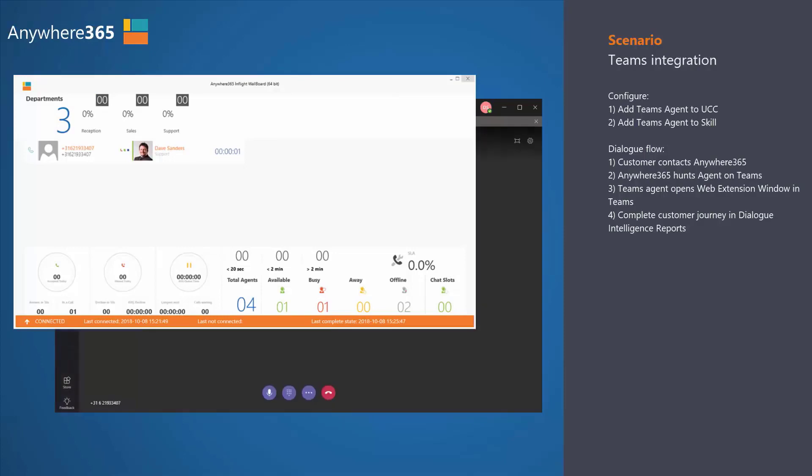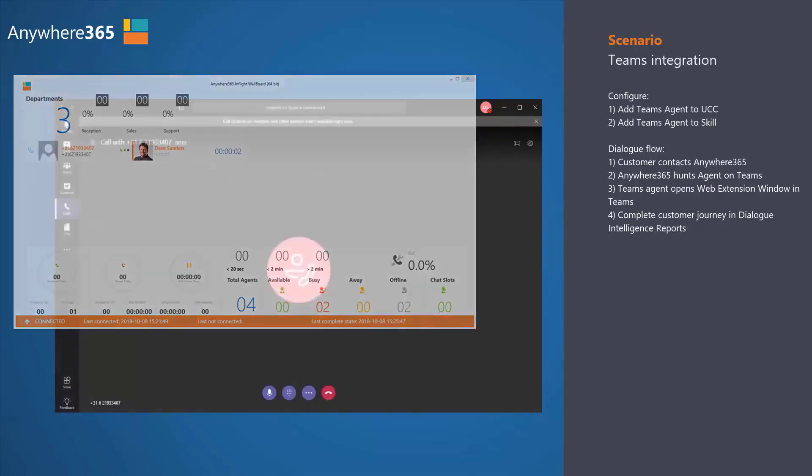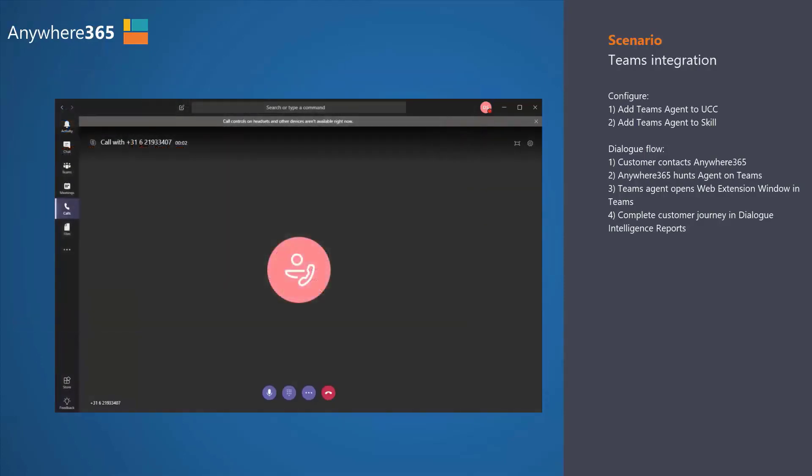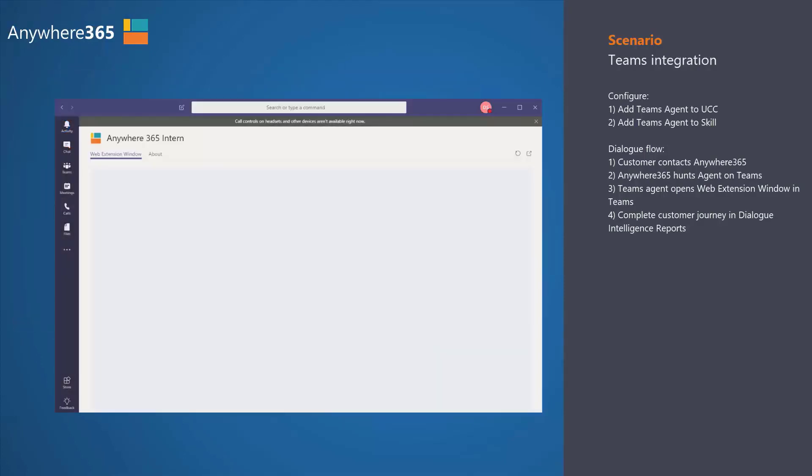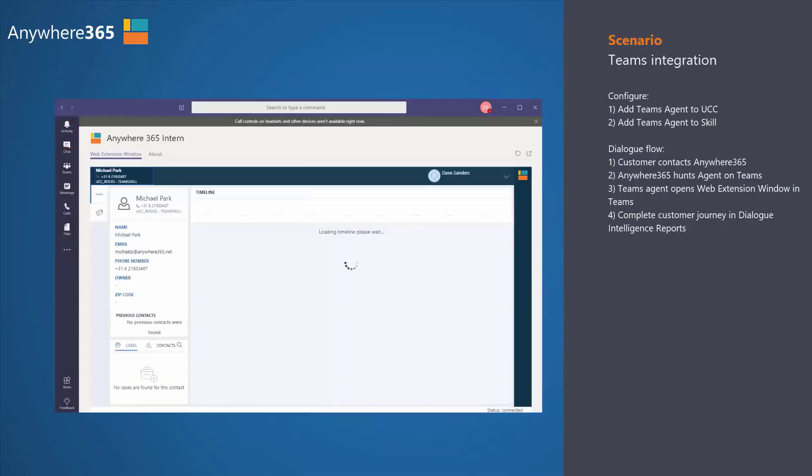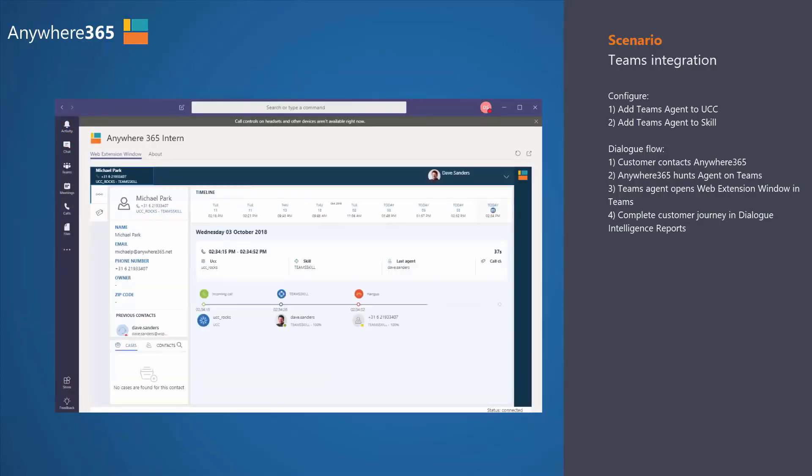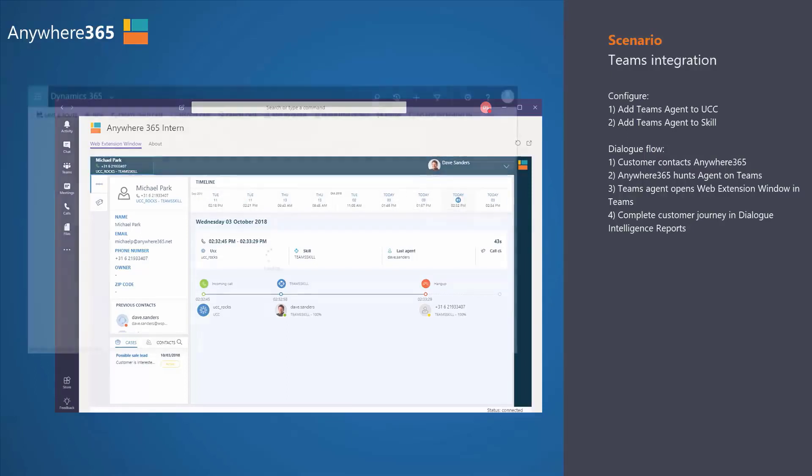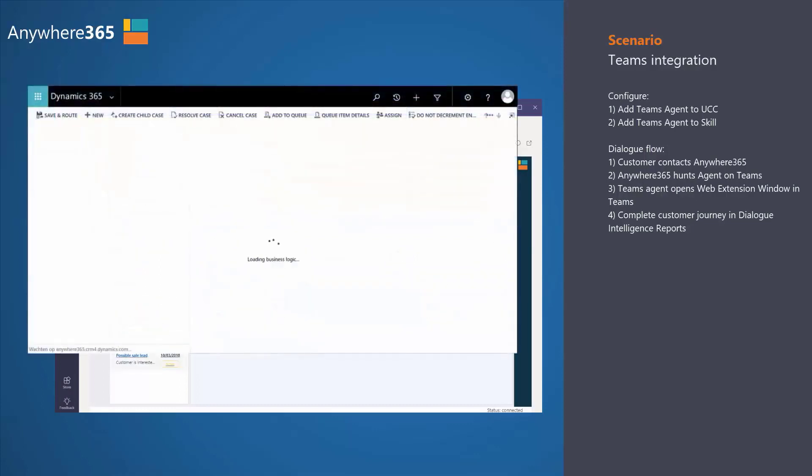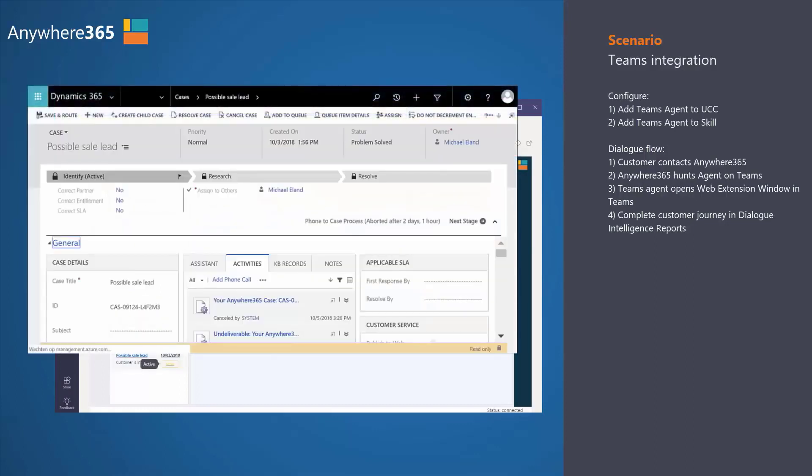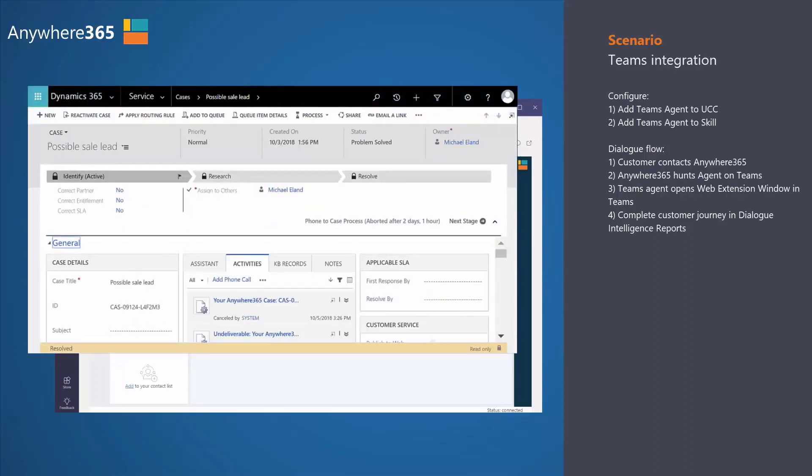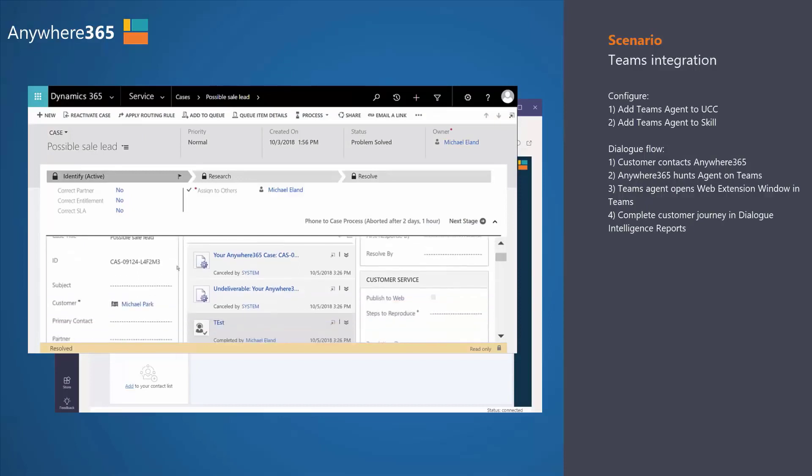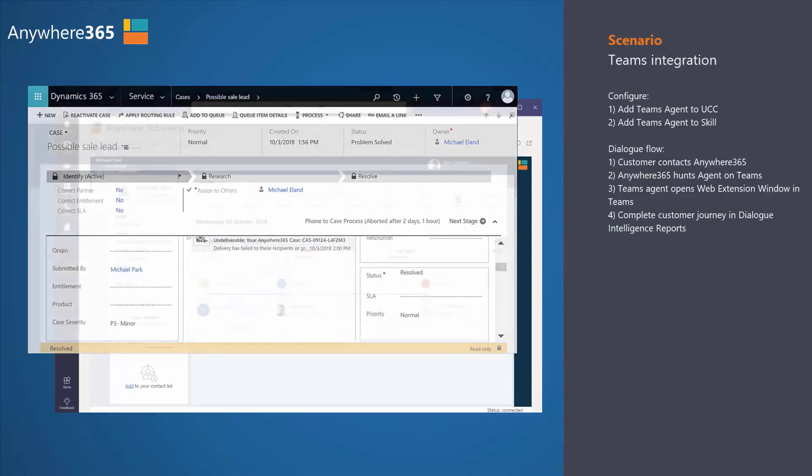Since Dave was the only agent that's available, he answers the call and immediately sees all the details about Michael Park. When they called, when they called previously, the historic timelines, use cases, tickets that they previously logged. With a single click of a button, Michael Park's cases can actually be shown into the window. This could be Dynamics, Salesforce, ServiceNow—any type of backend platform can be hooked up here.